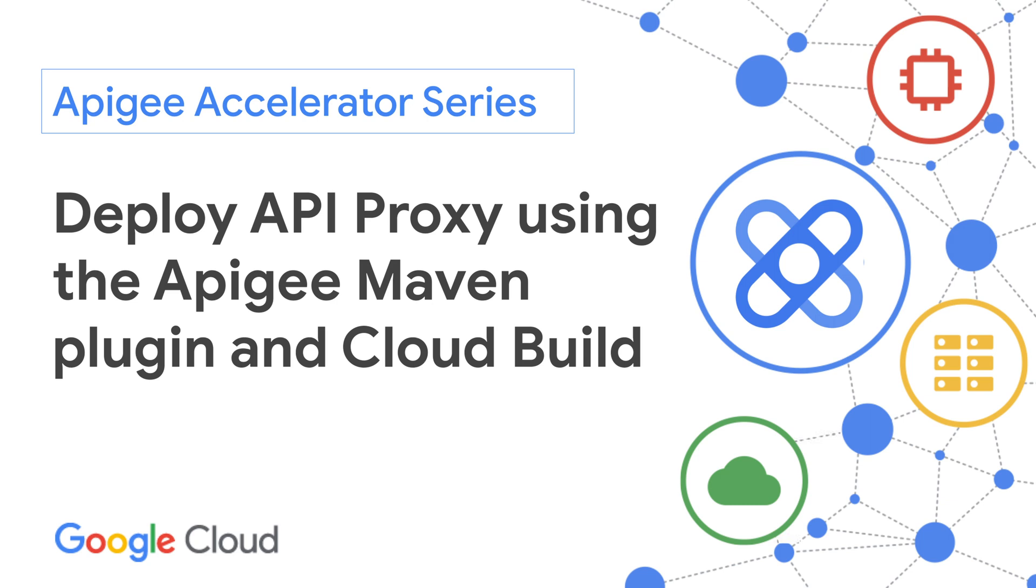Hi. In this sample, I will demonstrate how to use the Apigee Maven Deploy Plugin to deploy a proxy from your source code to Apigee using Cloud Build.